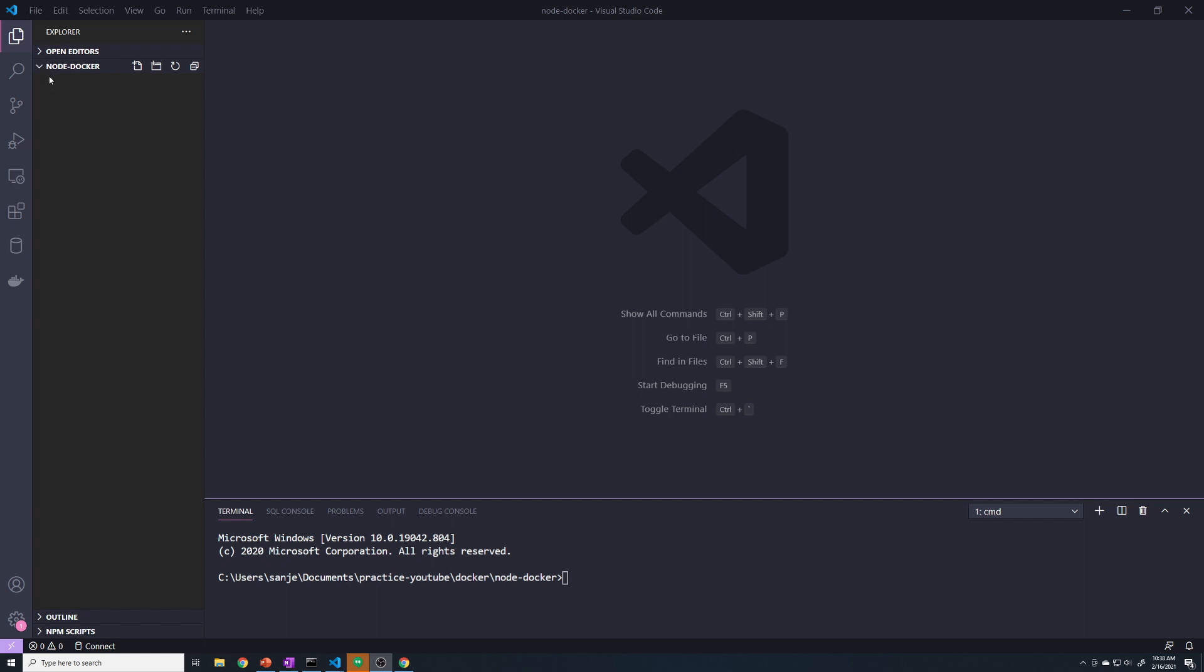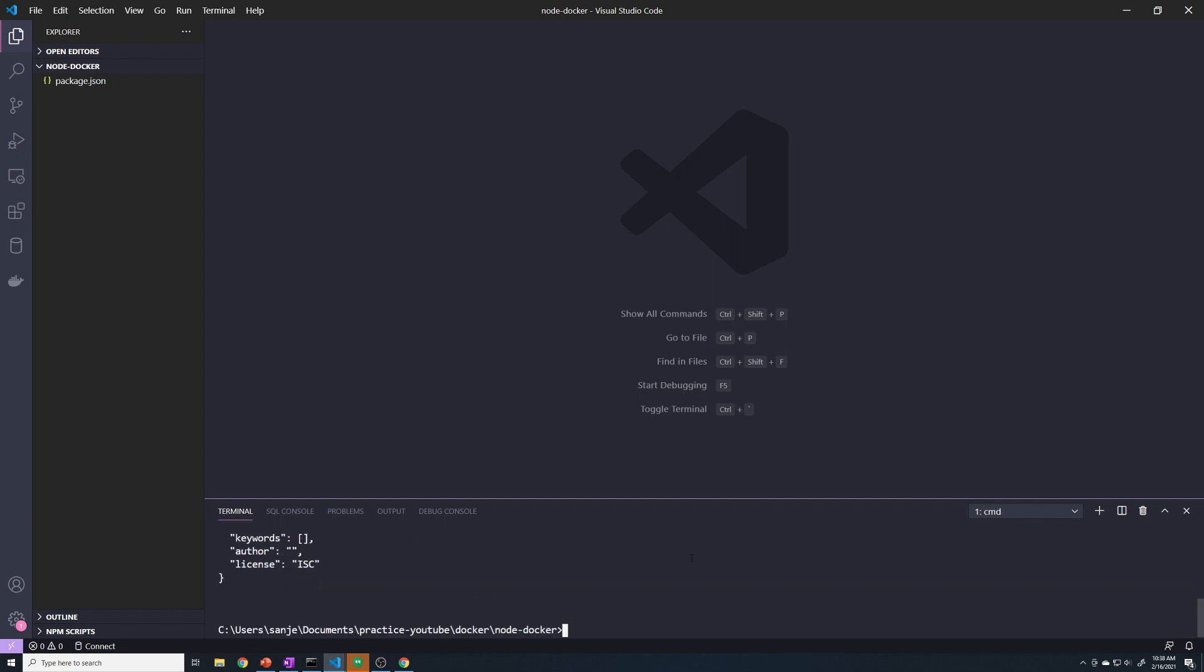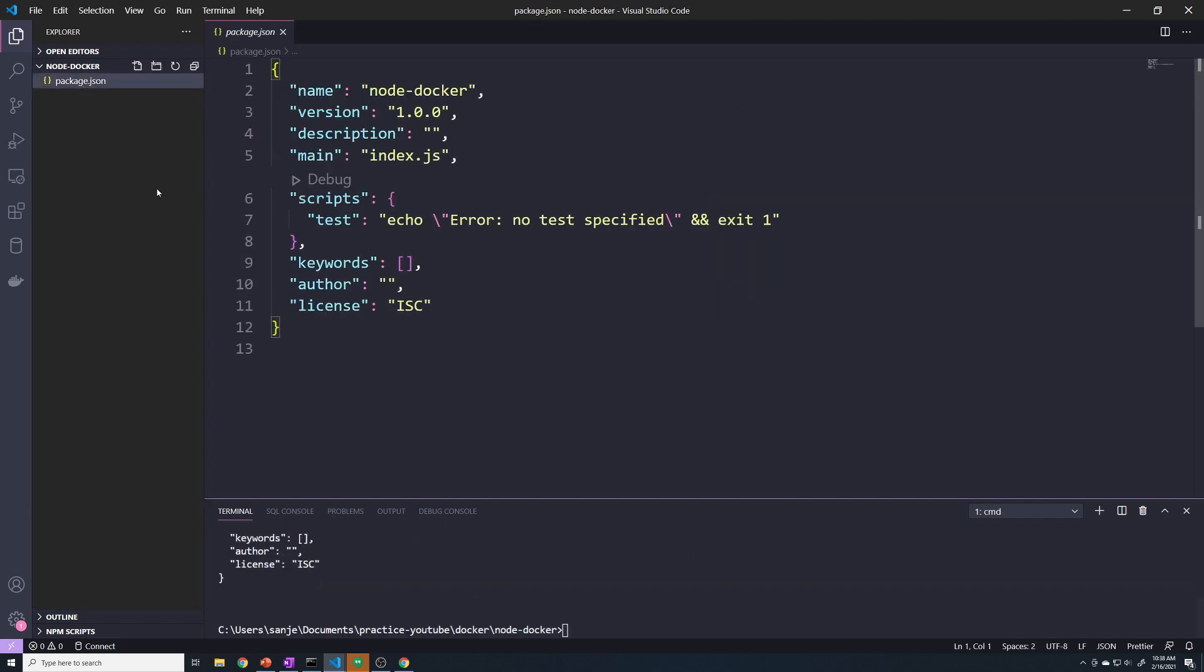So I've got my project directory, I called it node Docker, and I've got it open up in VS Code. With any Express app, the first thing that we have to do is get our package.json file. So I'm going to do an npm init. And that's going to create our package.json.